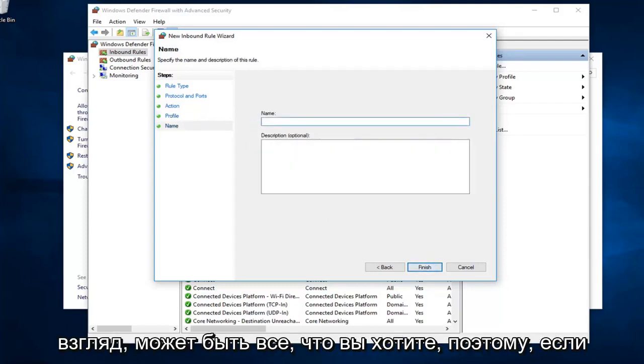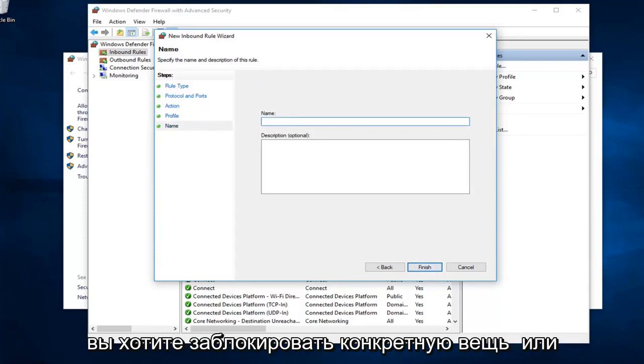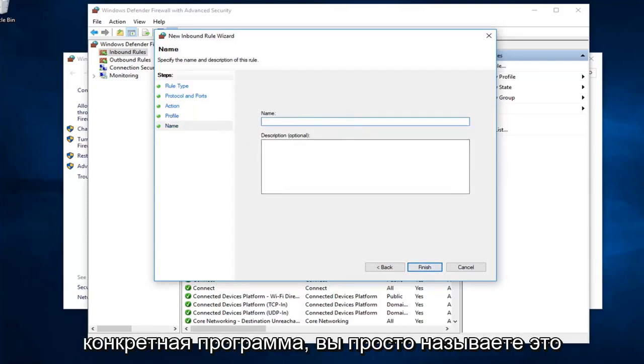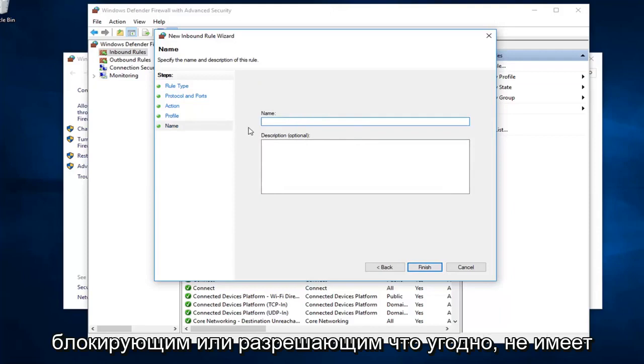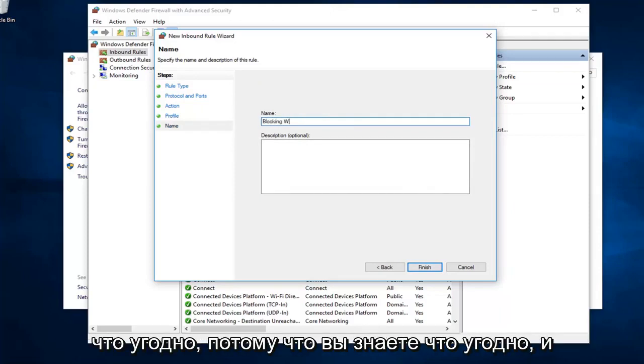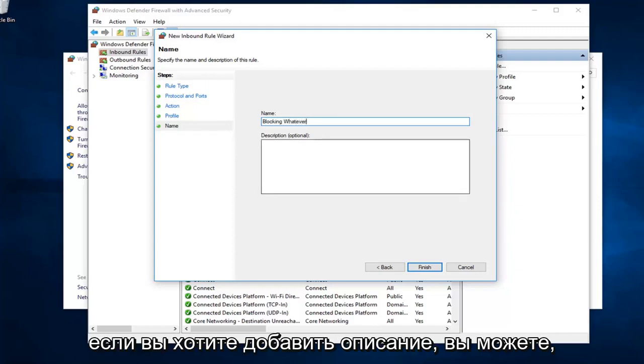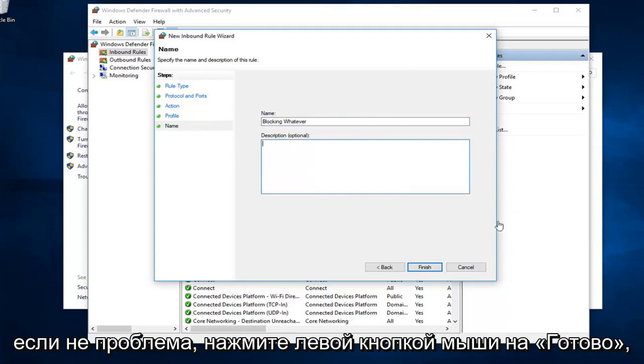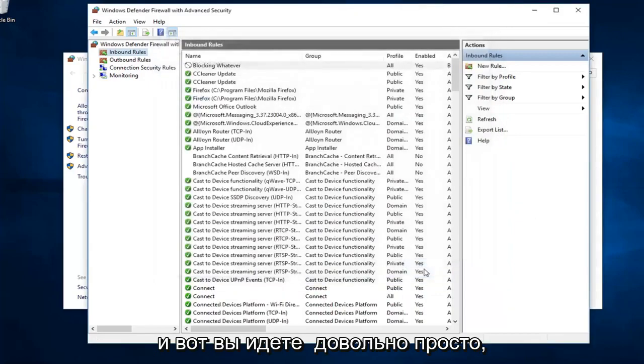Name it whatever you want. If you want to block a specific thing or a specific program, you could just call it blocking or allowing whatever. It doesn't really matter. I'm going to call it blocking whatever because, you know, whatever. And if you want to add a description, you can. If not, no problem. Left click on finish.